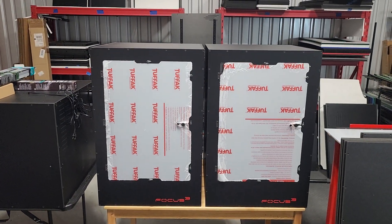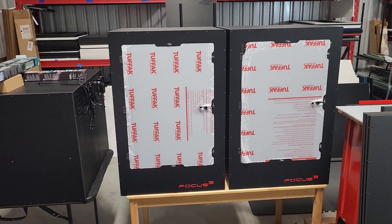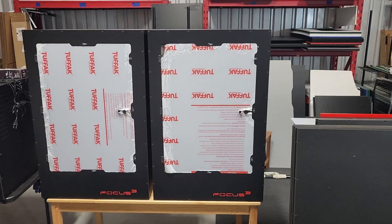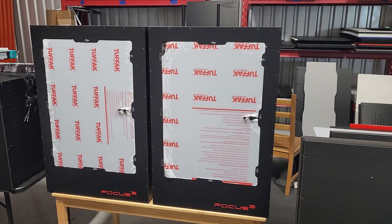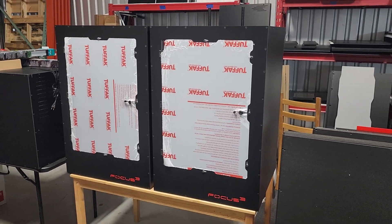On this episode of Enclosure Talk, we have a pair of monoliths coming at you. So the monolith is our 24x24x36 enclosure.